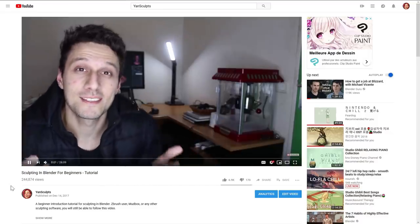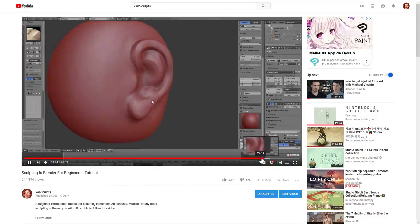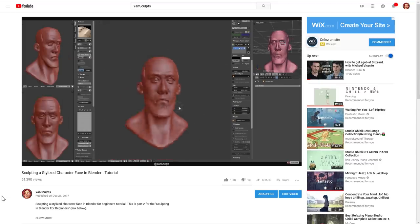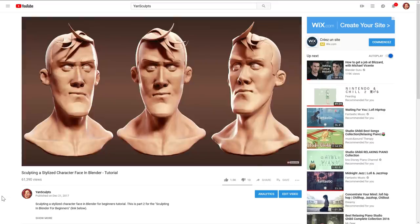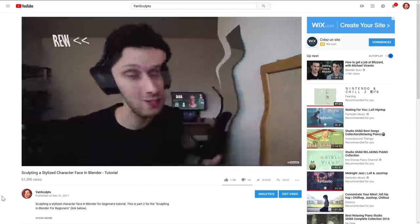I have a beginner tutorial on sculpting in Blender for beginners on my channel that I'll add in a link in the description below. I want you to watch that video first to be able to properly follow this one, especially if you've never sculpted before.